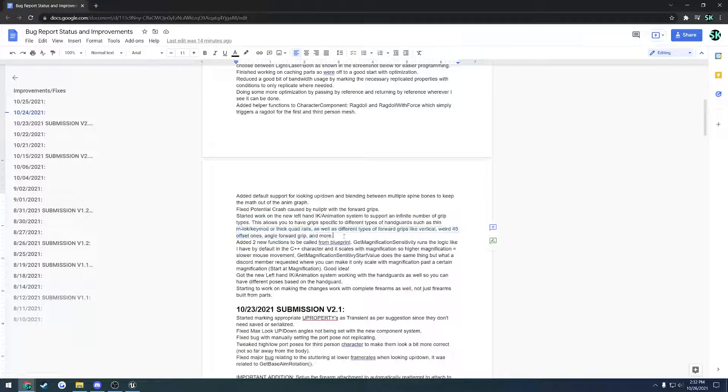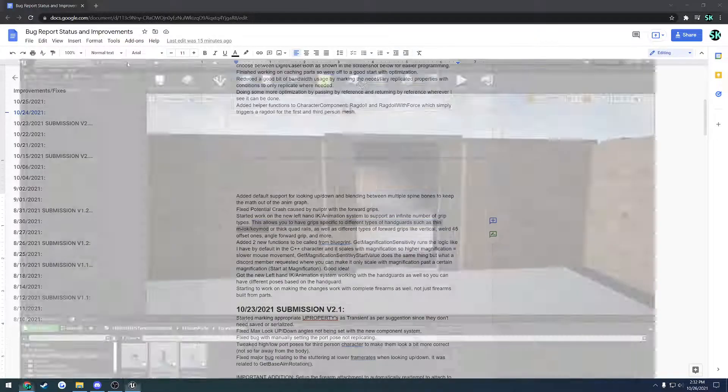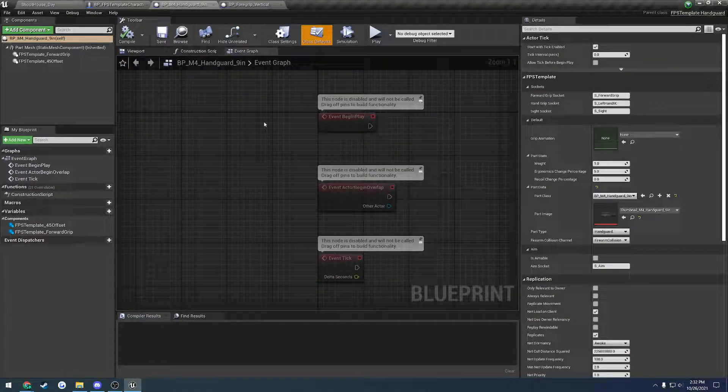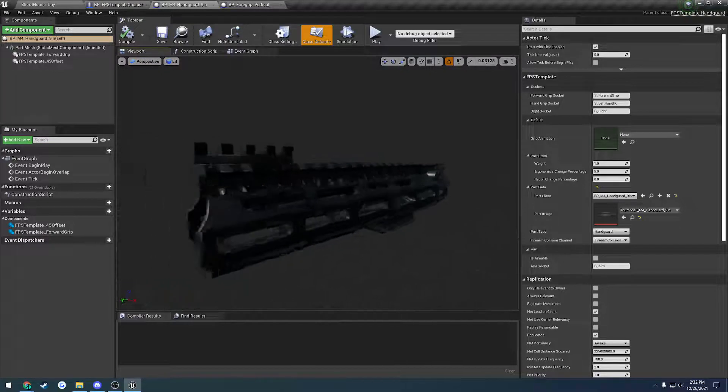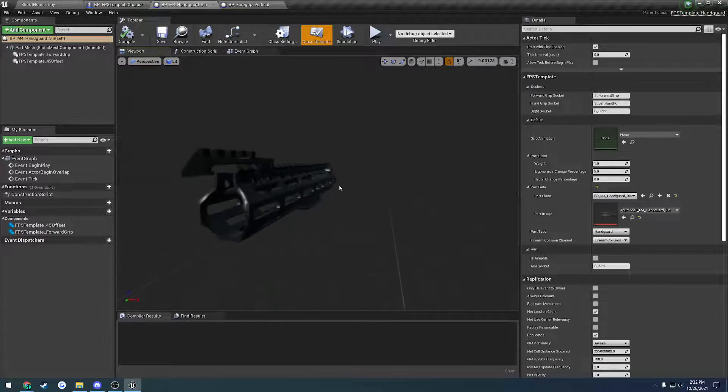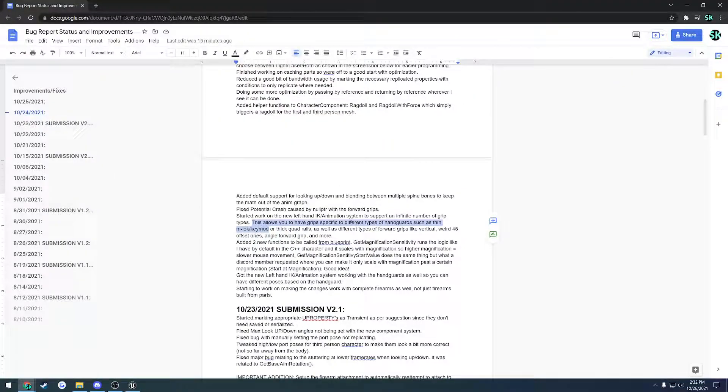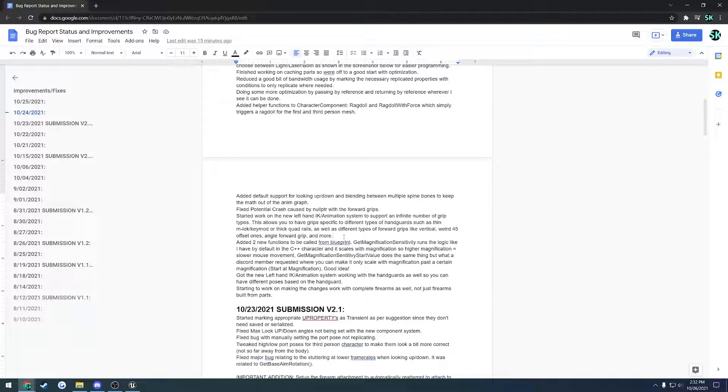Same thing goes for handguards as well. If you have a thin M-lock or keymod handguard like what I have here, just a real slim design, you can have a pose for it. Then if you have a thick quad rail that would require you to have a different grip, you could have a pose for that as well, and it would perform it.